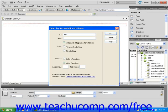I'm going to type Check this box to receive email alerts. This is what visitors will see on my page.